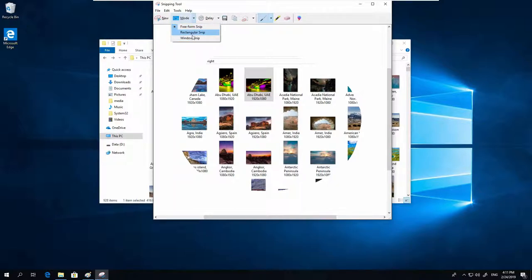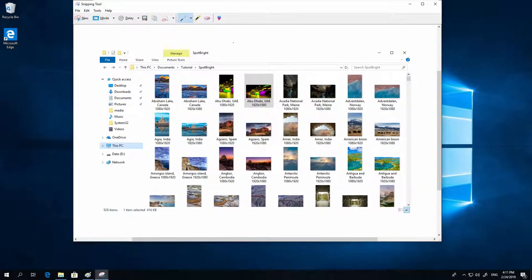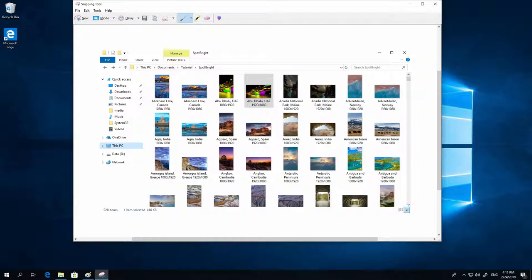Now you can do this. And there is also Window Snip. New. Just click the window you want. Rectangular Snip is the default.